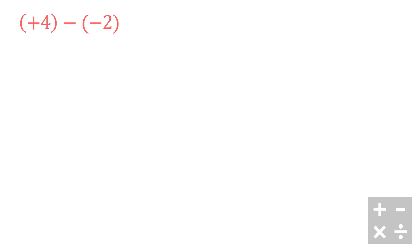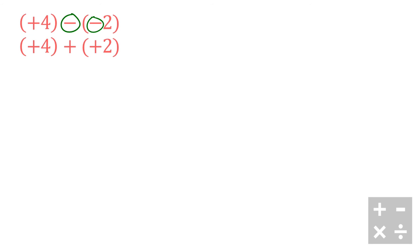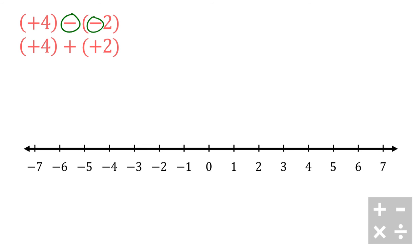We're going to do the same thing in this slide. So we're going to start with positive 4 minus negative 2. Again, I'm going to be switching my signs here and here - they're both going to become positives. So I got positive 4 plus positive 2. With a number line this becomes a pretty easy question.